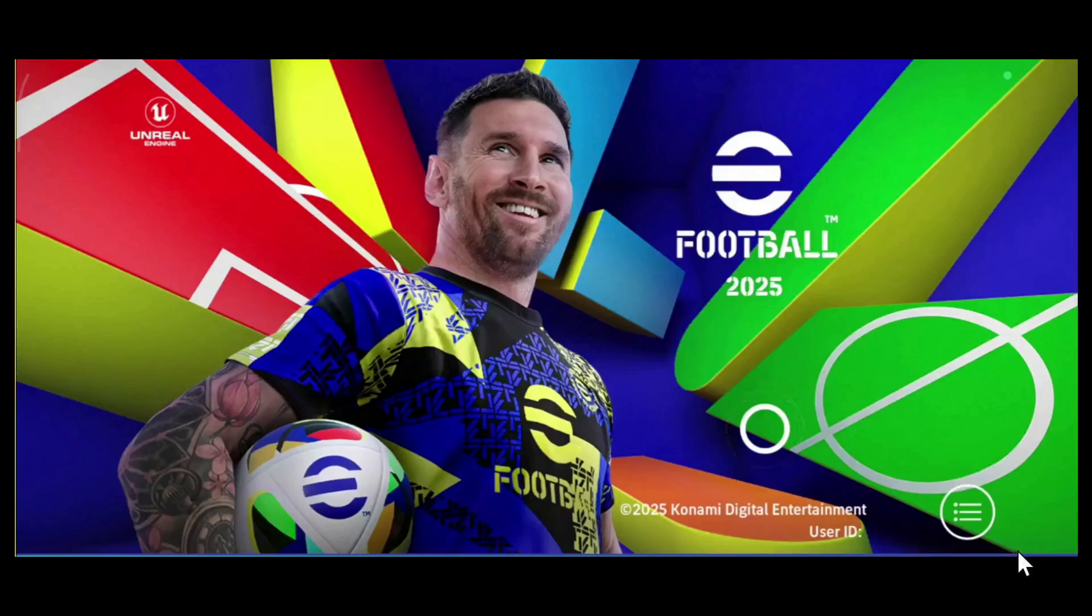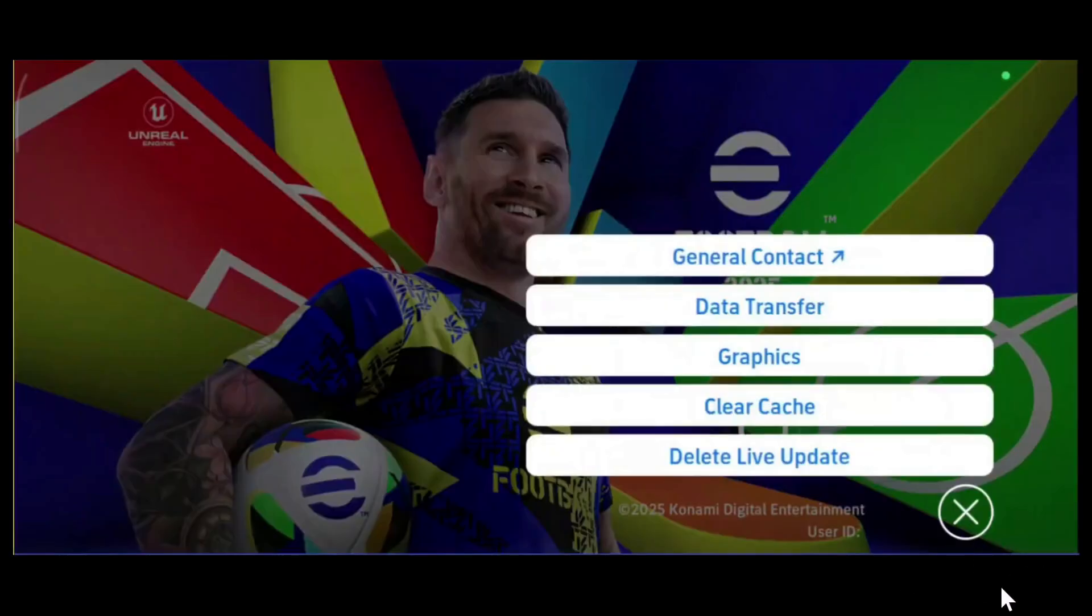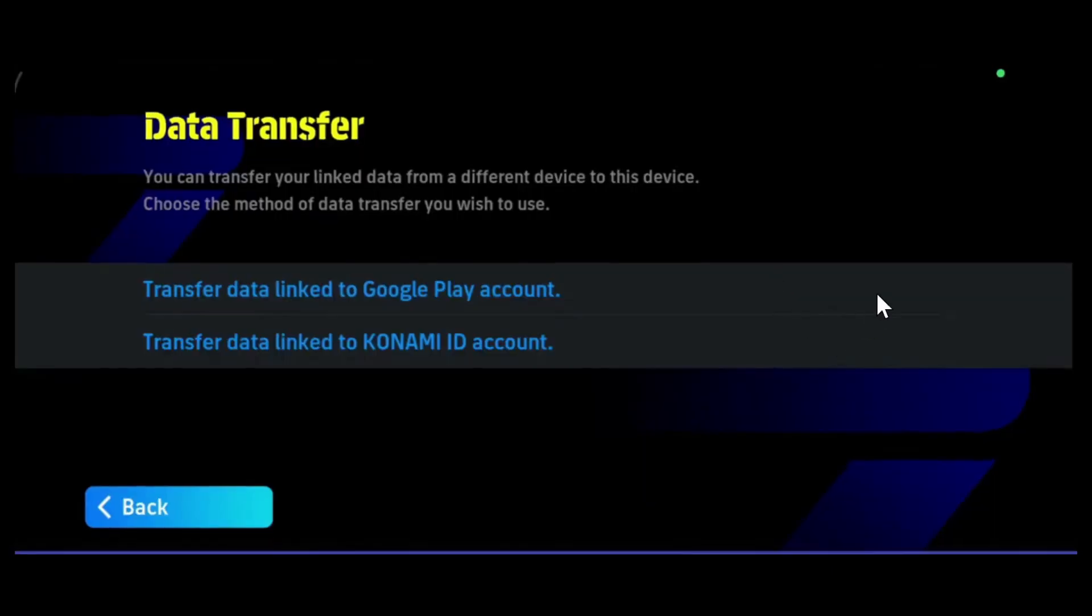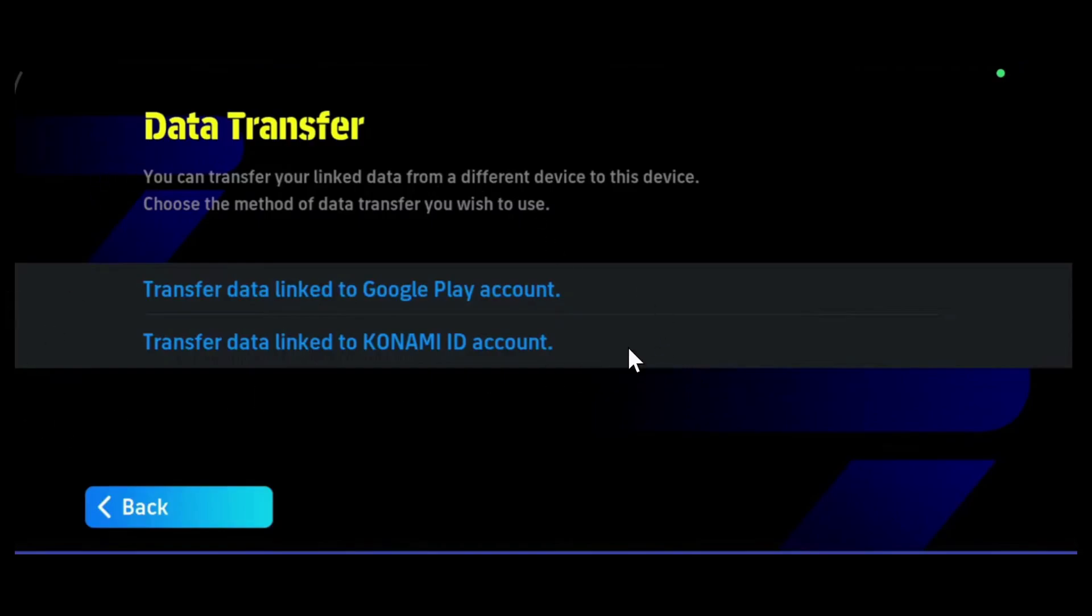After that, you need to click on the three lines button, then click on data transfer. You will have two options: one option is to transfer data from Google Play, so you need to link your Google Play account, and the other one is to link your Konami ID. Choose whatever you want.